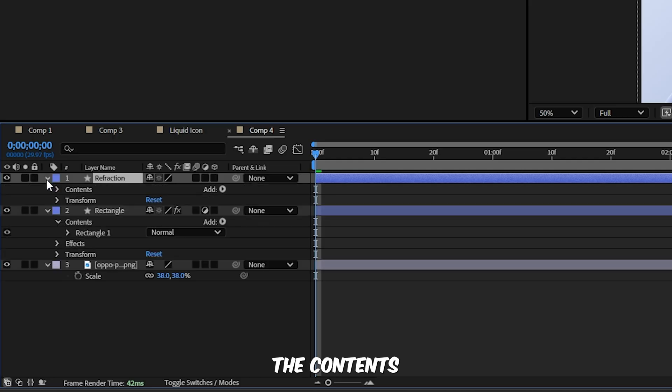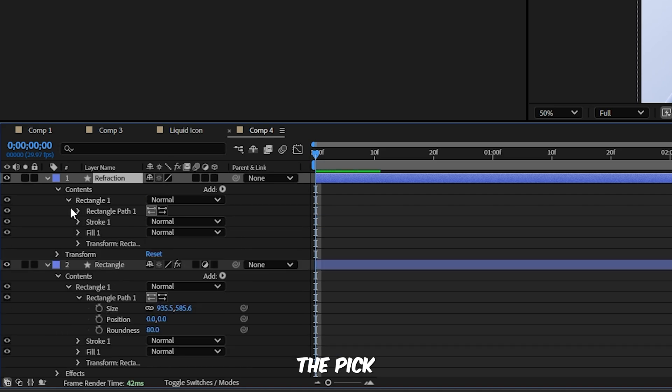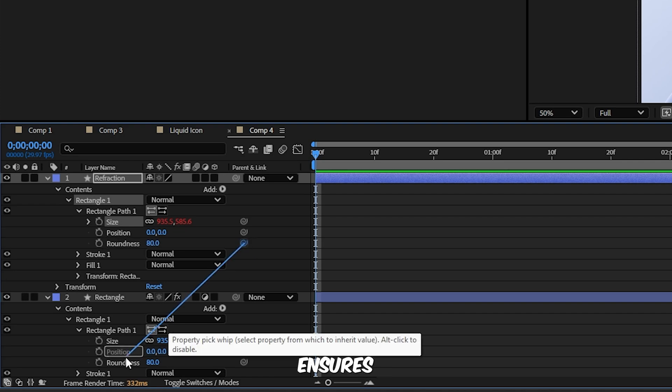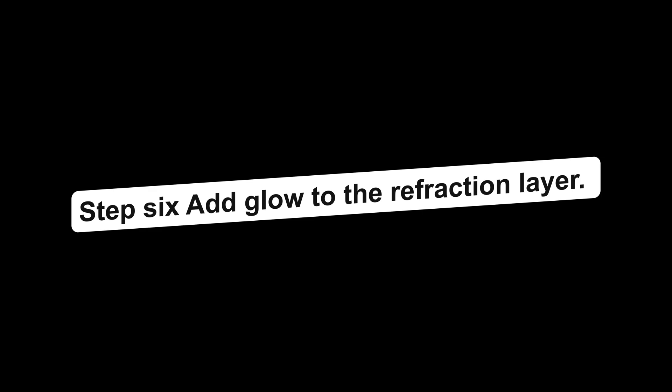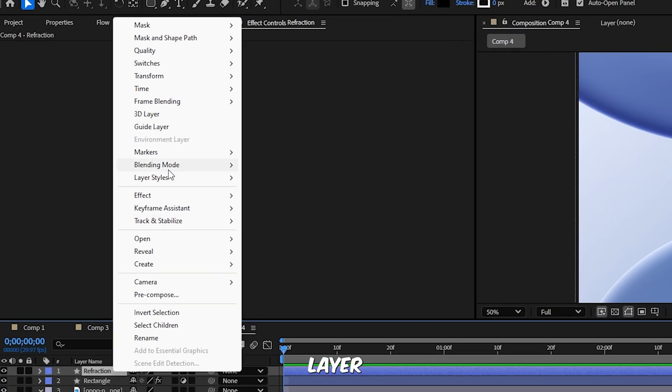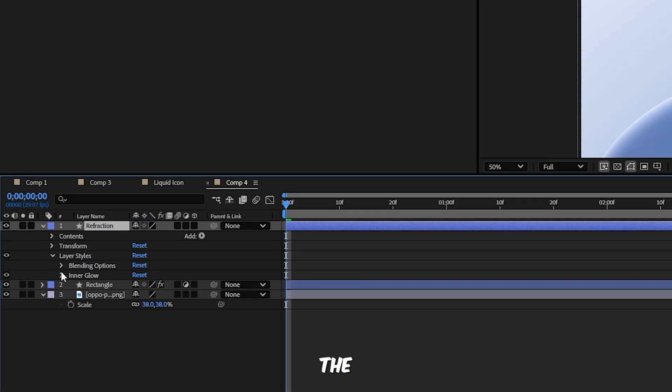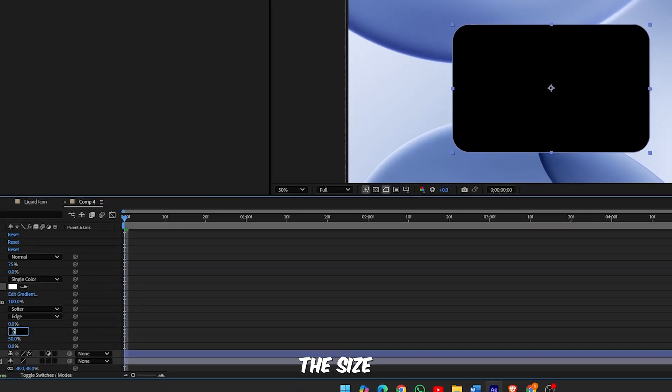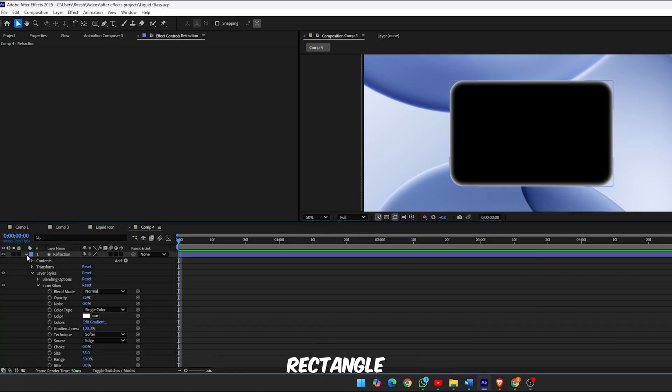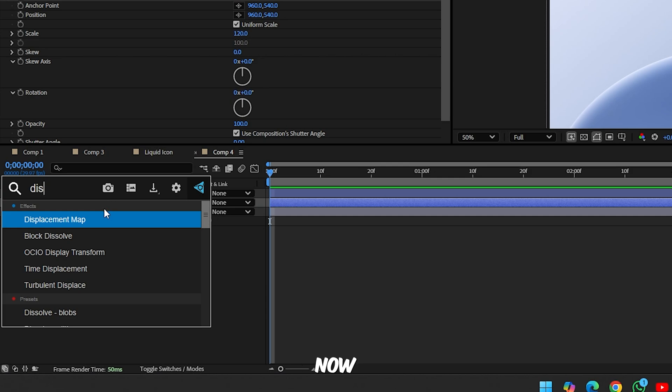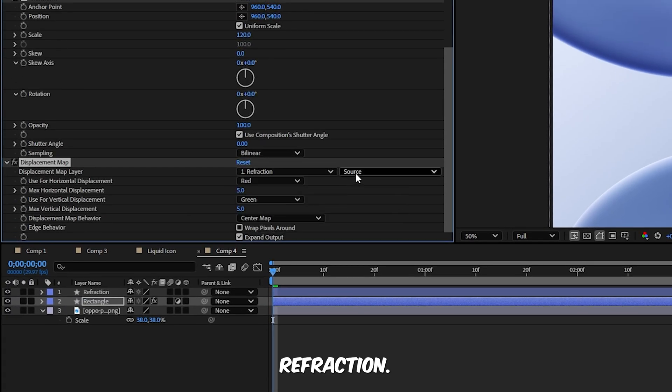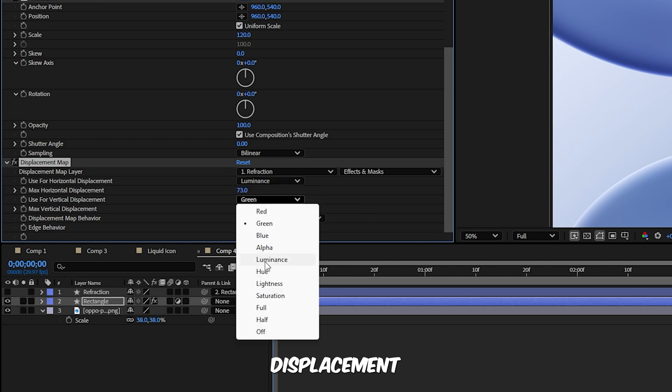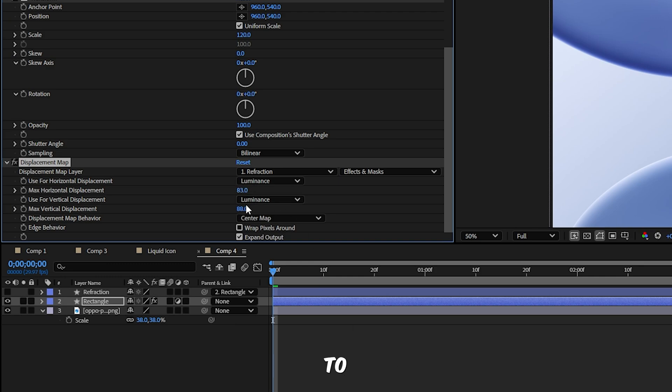Step 5, link shape properties. Expand the contents of both the Rectangle and Refraction layers, then use the pick whip to link the size and roundness of the Rectangle layer to the Refraction layer. This ensures both shapes stay perfectly in sync. Step 6, add glow to the refraction layer. Right click the Refraction layer and go to Layer Styles, then Inner Glow. Inside the Inner Glow settings set the blend mode to Normal, change the color to white, set the size to around 35. Step 7, apply the displacement map. Go back to the Rectangle layer and apply the Displacement Map effect. Now configure it like this: Map Layer should be set to Refraction, set the Source to Effects and Masks, change both Horizontal and Vertical Displacement sources to Luminance, then adjust the max displacement settings for both directions to fine-tune the distortion strength.